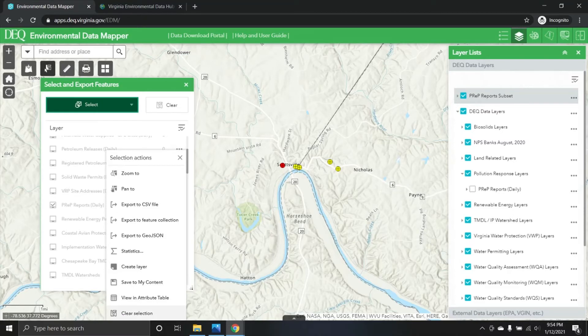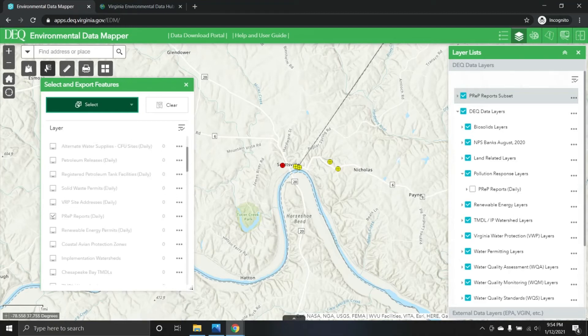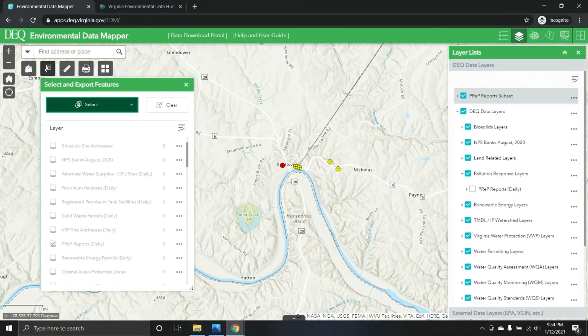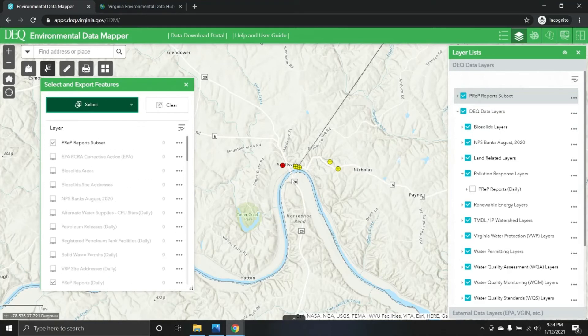Finally, if you're done with your selection or want to make a new selection from the same layer or a different one, you can hit 'Clear Selection' and the selection will be cleared. The number count here goes down to zero, confirming it's been cleared out.